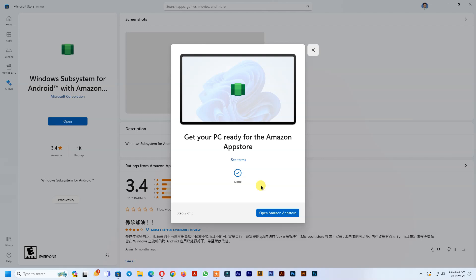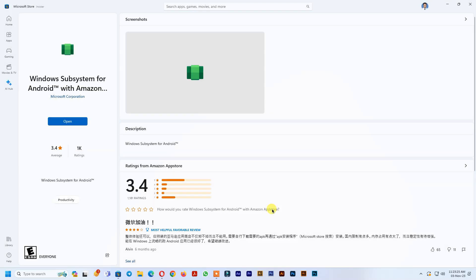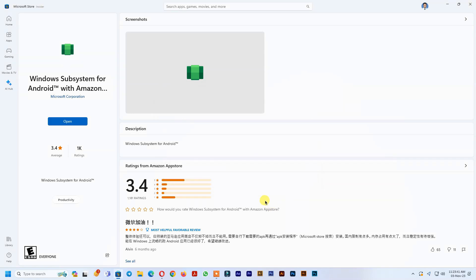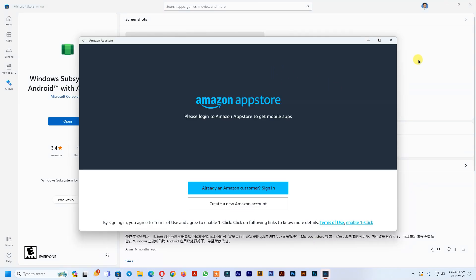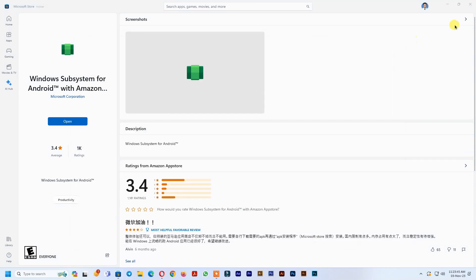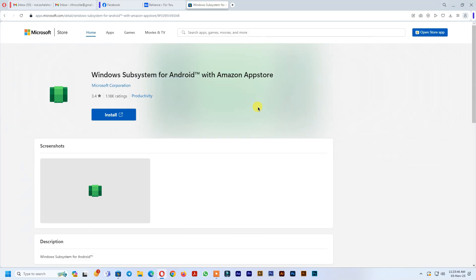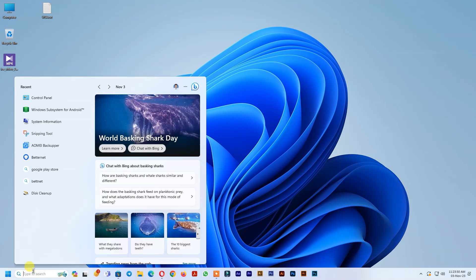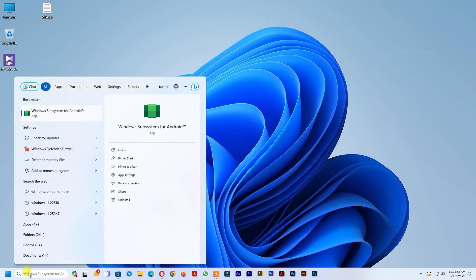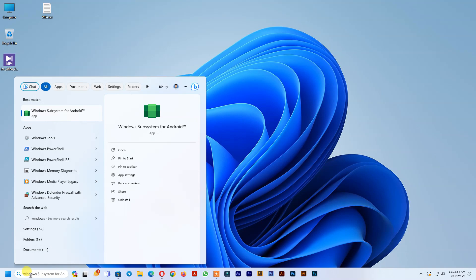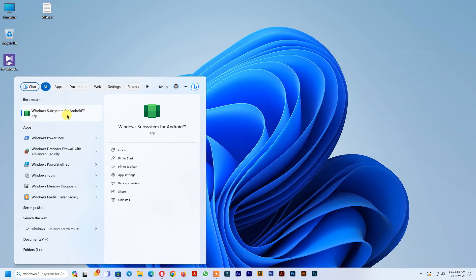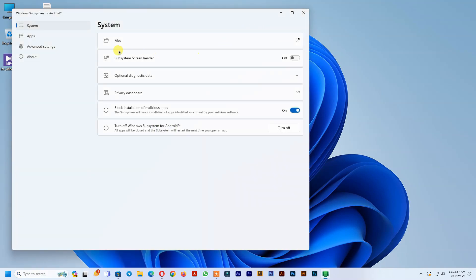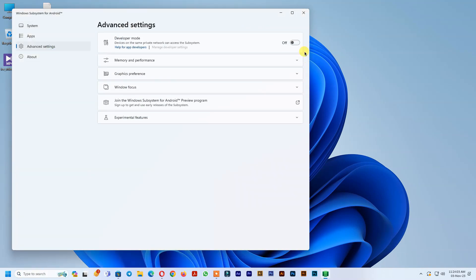After download and install finish, open it. Now close Amazon App Store. Go to Windows Search option and search Windows Subsystem for Android and run it. Go to Advanced Settings and turn on Developer Mode.